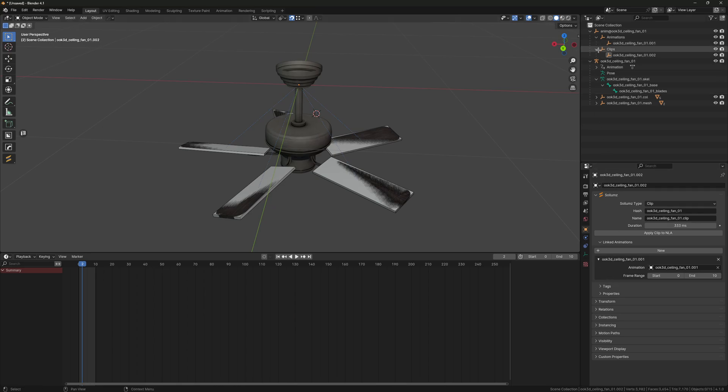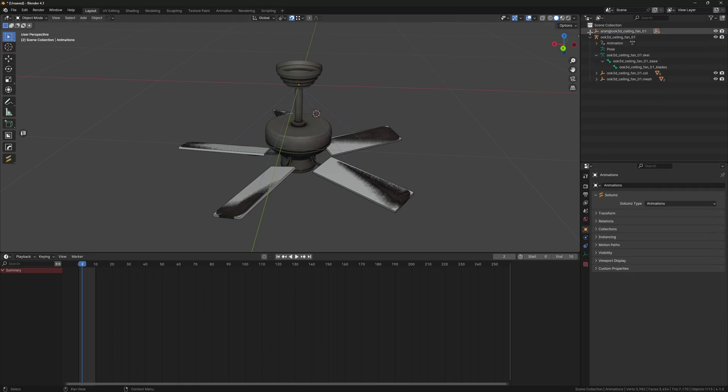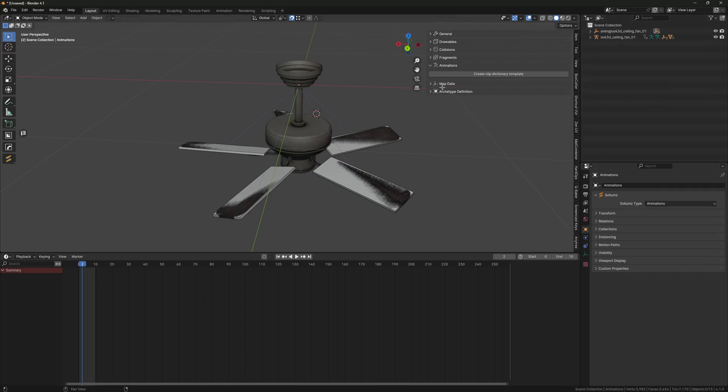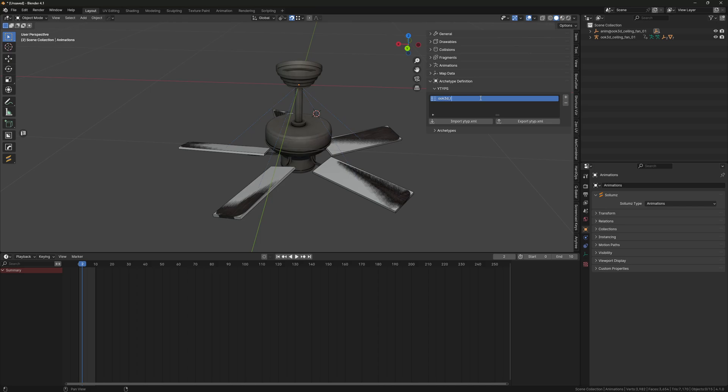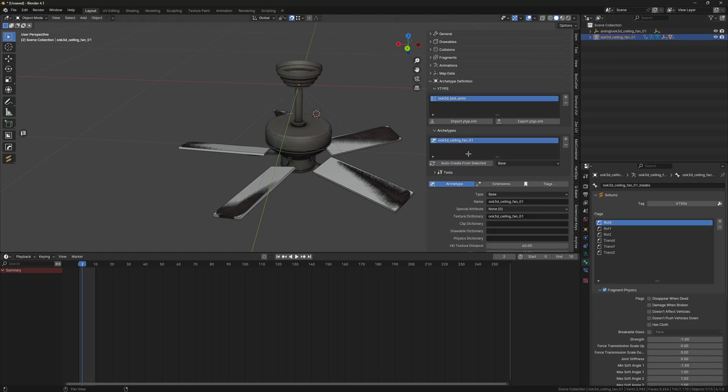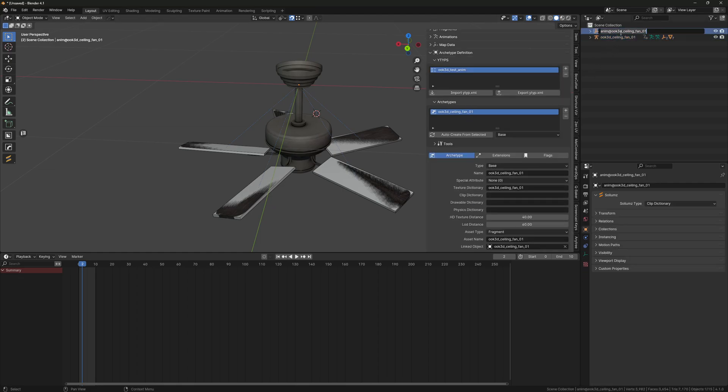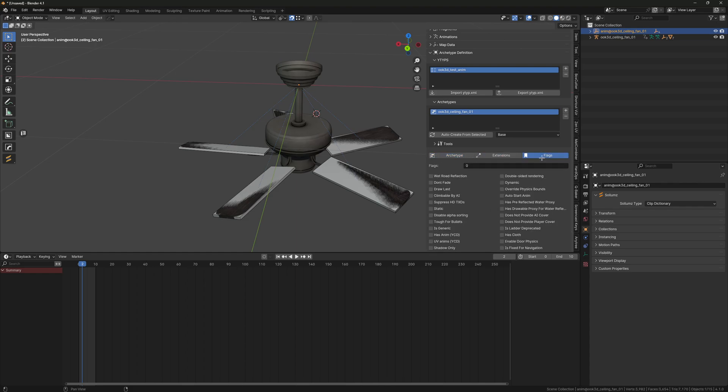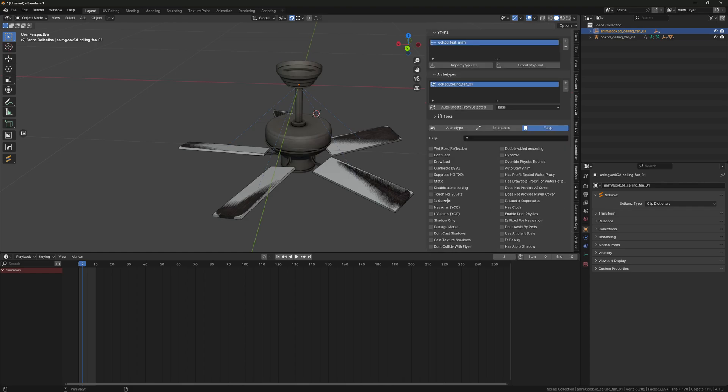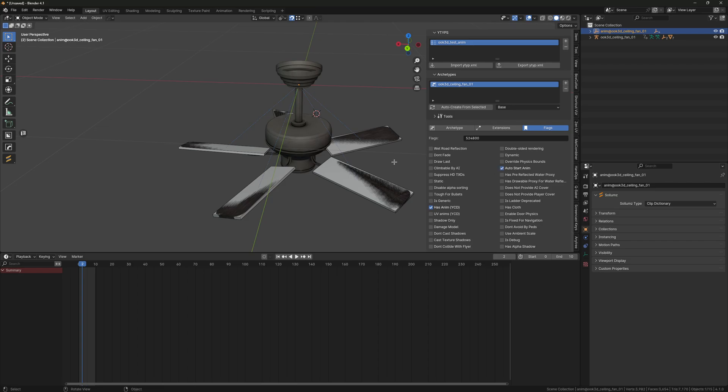That should be it. Now we can create our Y type for our fragment. I'm just going to make this auto create, and for the clip dictionary just copy the name and put it there. For the flags, make sure you have Has Anim and Auto Start Anim.